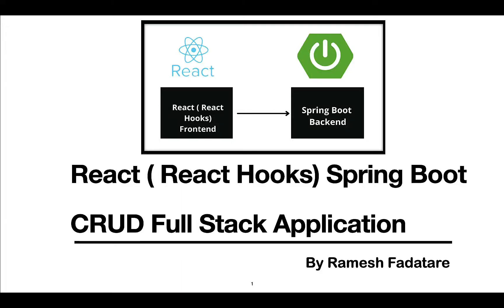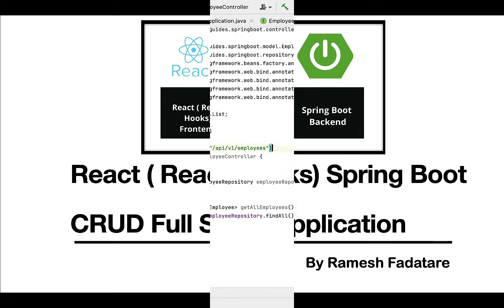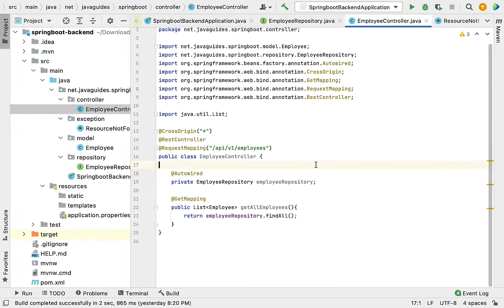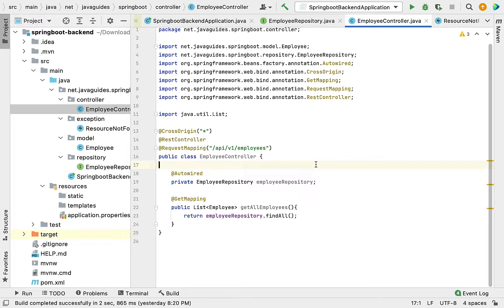Hey guys, Ramesh here. Welcome back to React Hooks Spring Boot full stack application series. In this video, we are going to build a create employee REST API. This REST API will handle HTTP POST requests.